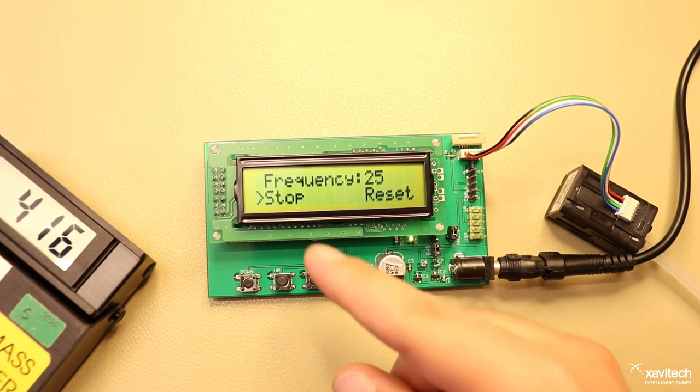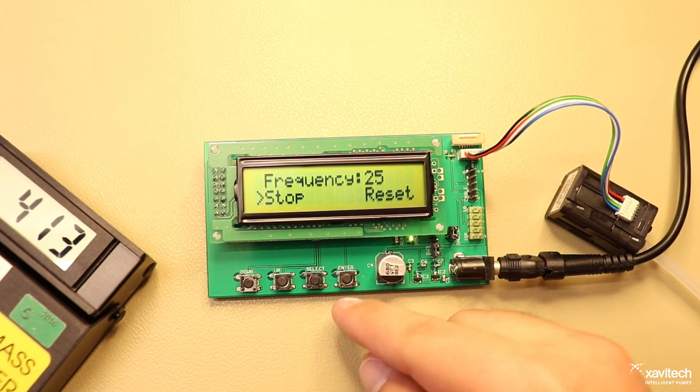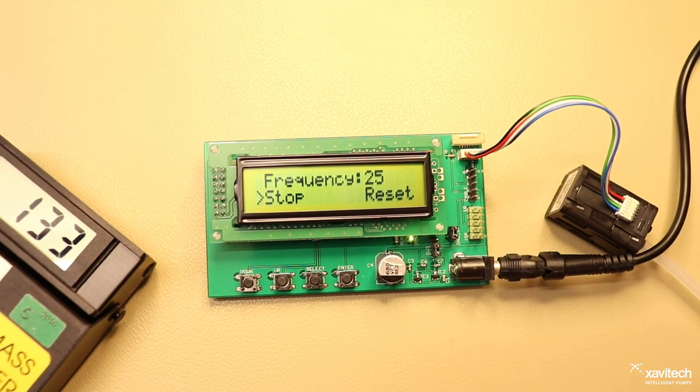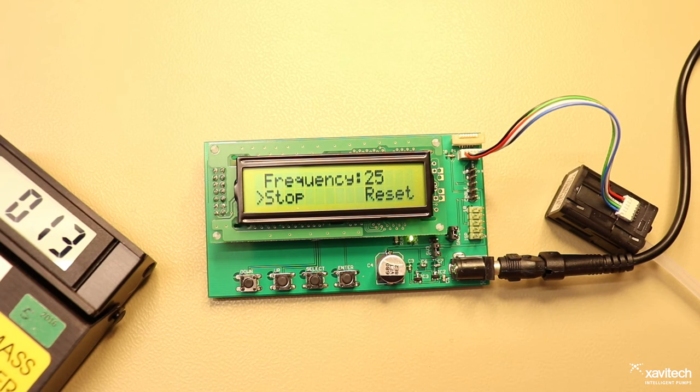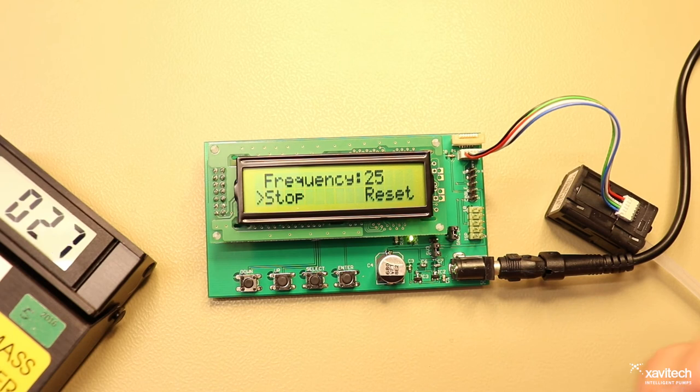To stop the pump you select the stop function, press enter and it will stop.